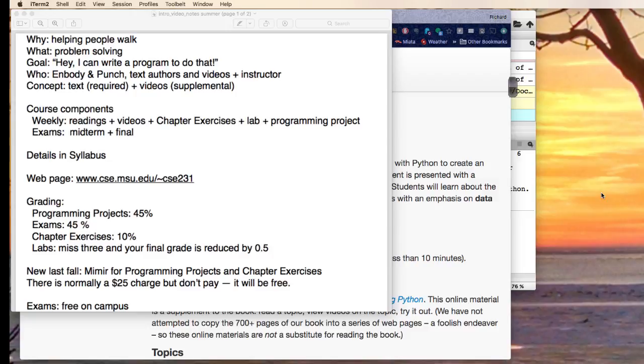One of the biggest mistakes that people make is not realizing that a four credit engineering course, take it in half the time, that's like taking an eight credit course. If you're thinking that you're going to be taking 231, Calc 2, physics and work a job at the same time, not going to work out. Be sure to allow yourself time for this.